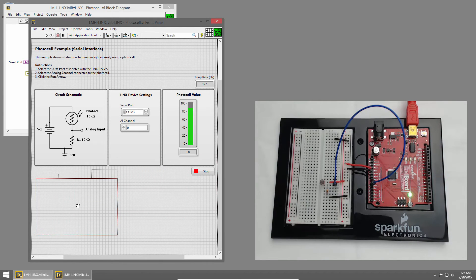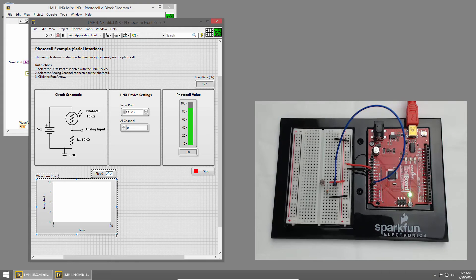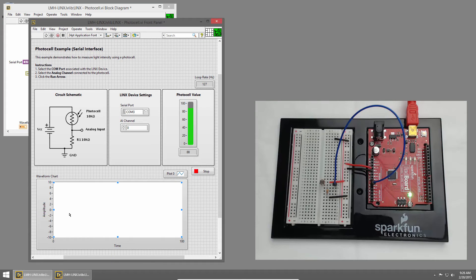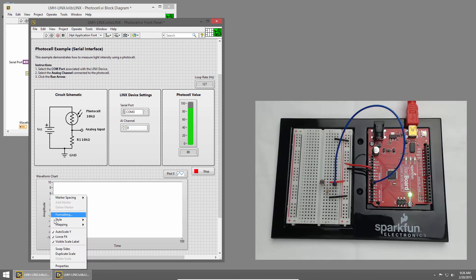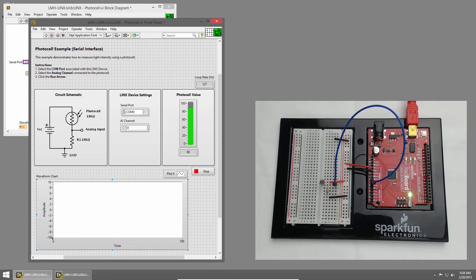I'll left-click to place it on the front panel, then click it and grab one of the handles to expand it. The default scale is minus 10 to 10, but if we right-click on it we can see that it'll also auto-scale. I'll click this to turn off auto-scaling, because we know our value will be between 0 and 100. I'll double-click the negative 10 and change it to 0, and double-click the positive 10 and change it to 100.